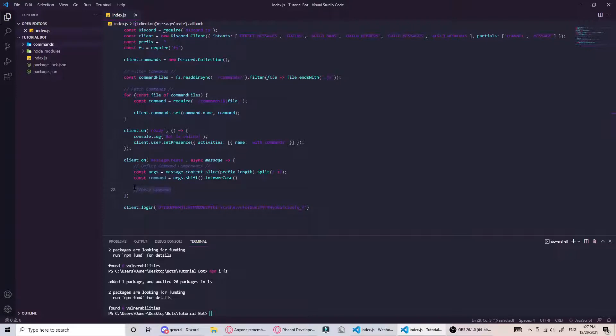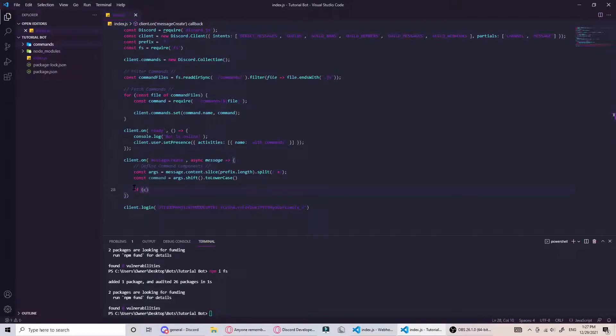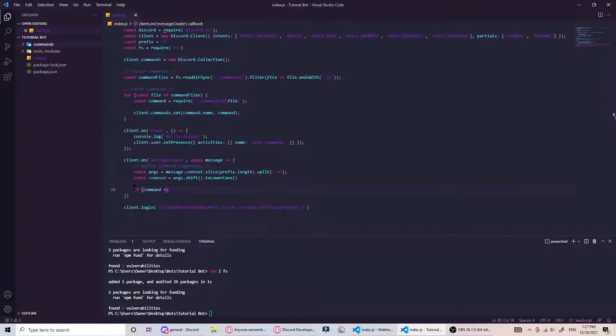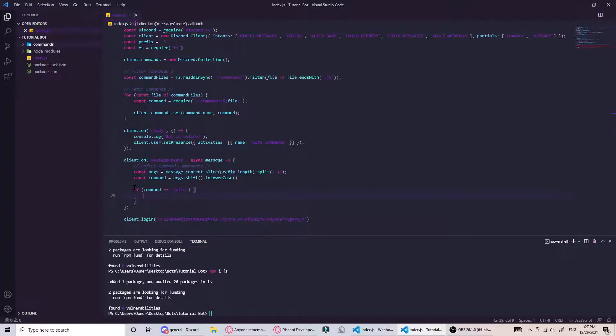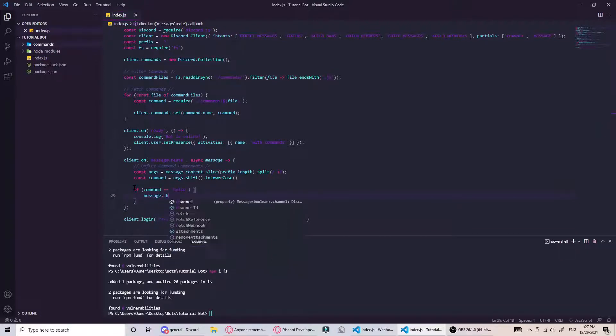We can do if command equals maybe hello for a starter one. Message.channel.send hello.